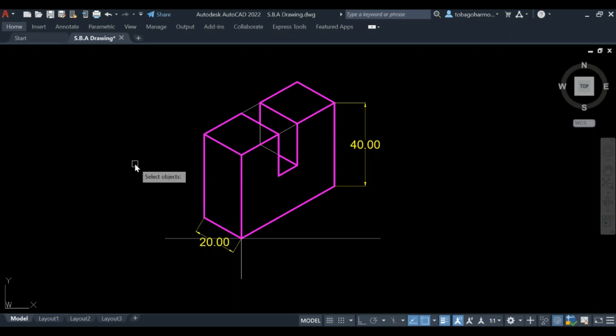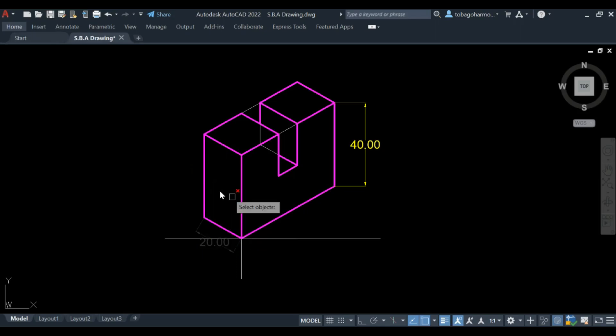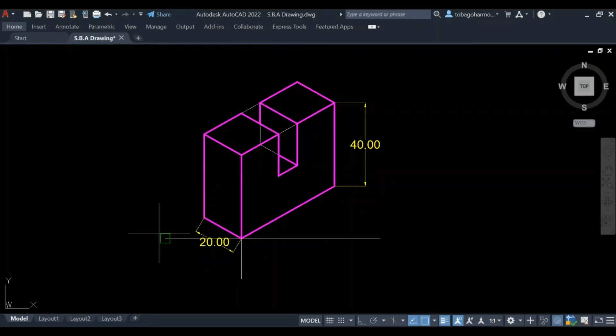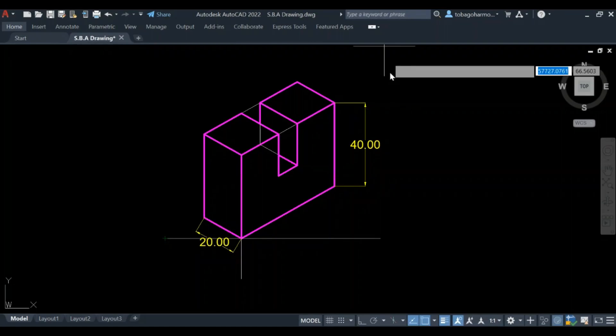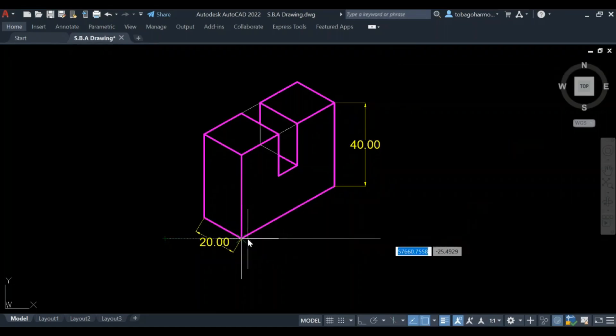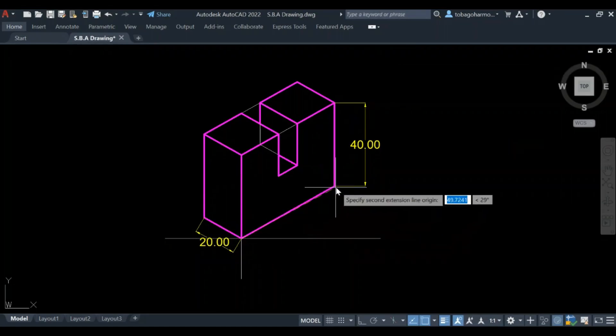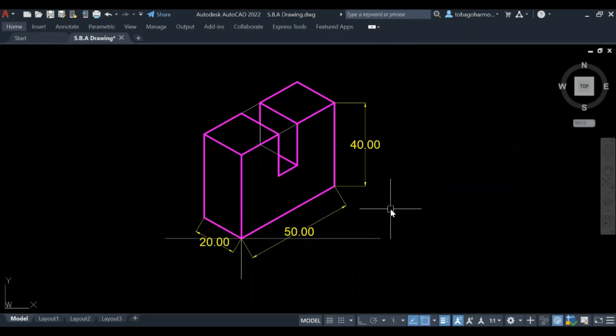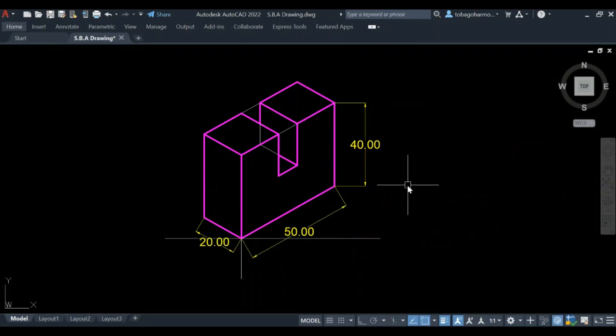I'm going to use the command again shortly and you'll see what it looks like. So dim AL, and when I click both ends and pull it, you'll see that the dimension lines are actually parallel to the isometric line.